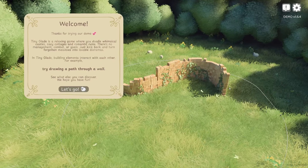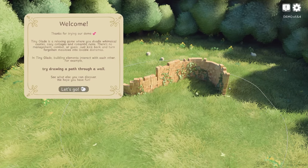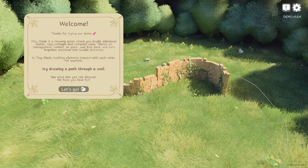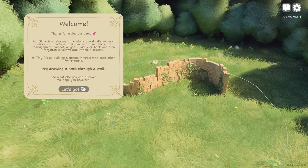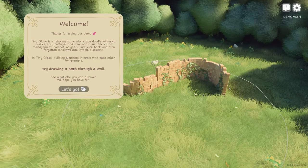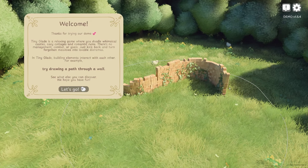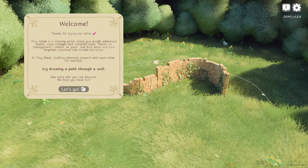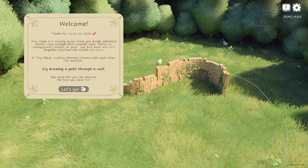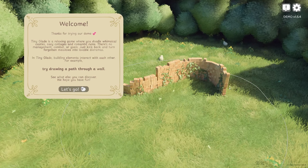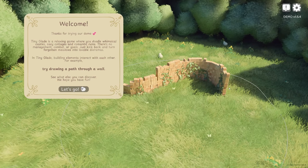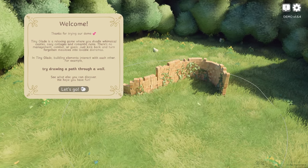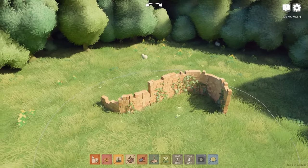Hello guys, welcome back. Today we're going to be looking at the demo for Tiny Glade. Tiny Glade is a relaxing game where you kind of build stuff and chill out and relax. There's no real objective or anything like that, but it's interesting to see how stuff is made. So let's go.